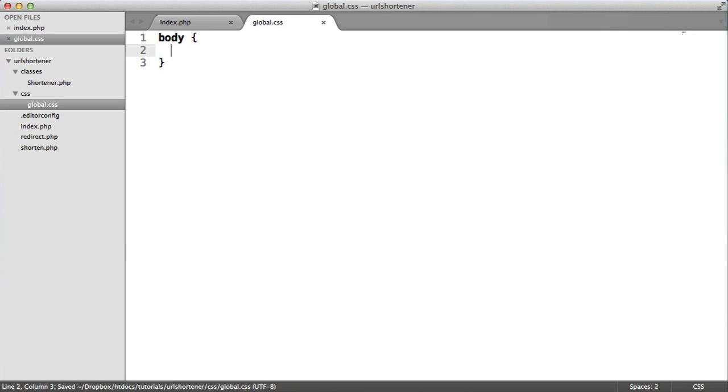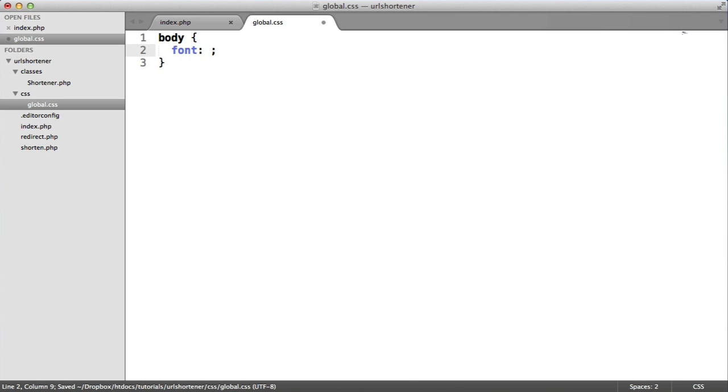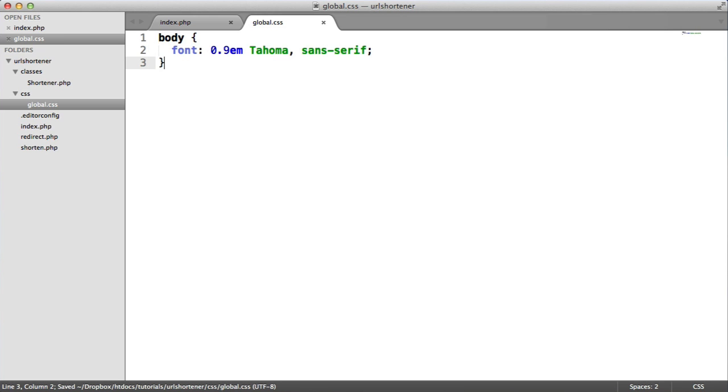we'll create a body selector here. And we want to basically just within here create a font. So I'm going to say 0.9em Tahoma. And we'll say with the sans-serif fallback.